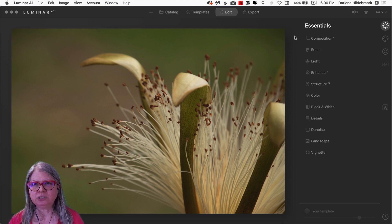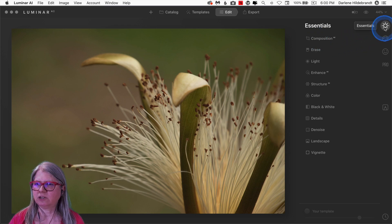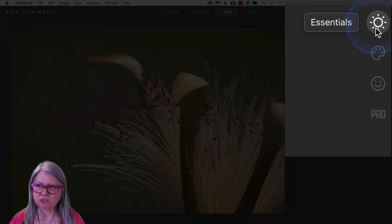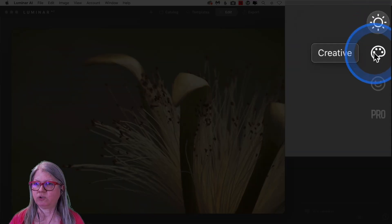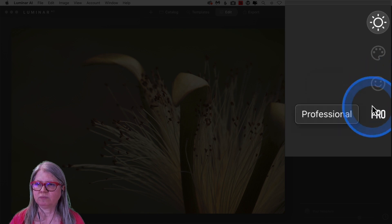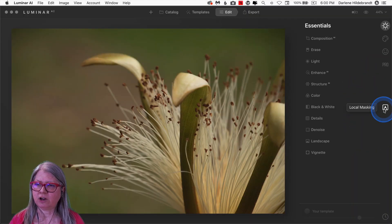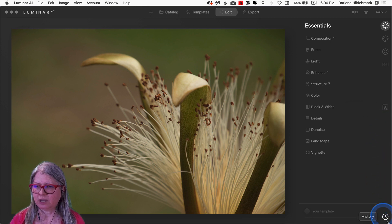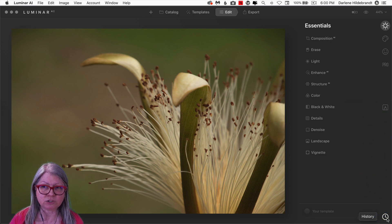The biggest changes here have been in the Edit panel. So let's take a look here, we've got the Essentials down the right-hand side, Creative, Portrait, and Pro. Down a little further, you've got the Local Masking Tool, and at the bottom, you found the History.